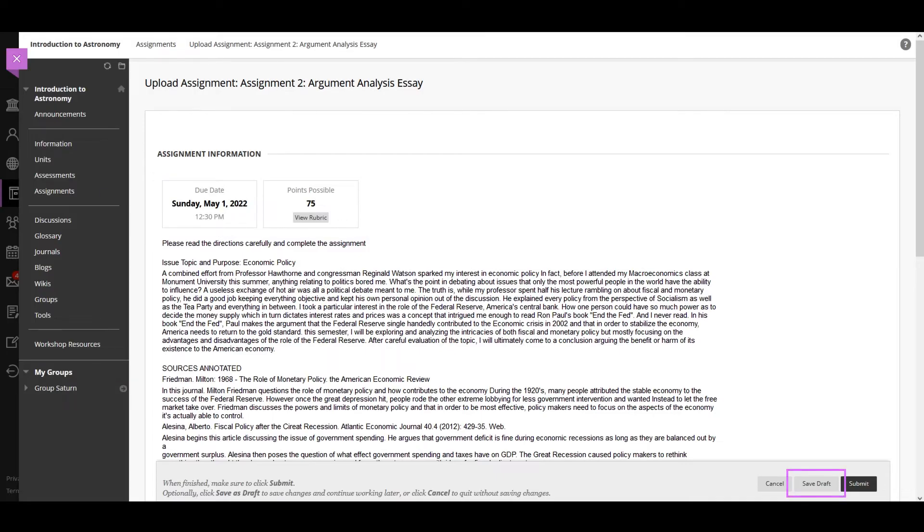Select Save Draft to save your work and continue later. Your text and files are saved on the page. When you return, you can resume working.